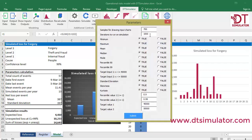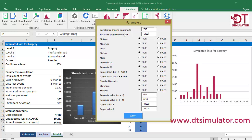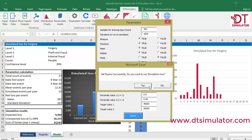DT Simulator student version allows up to 1,000 iterations. For a more robust and convergent simulation, DT Simulator professional version allows up to 50,000 iterations.